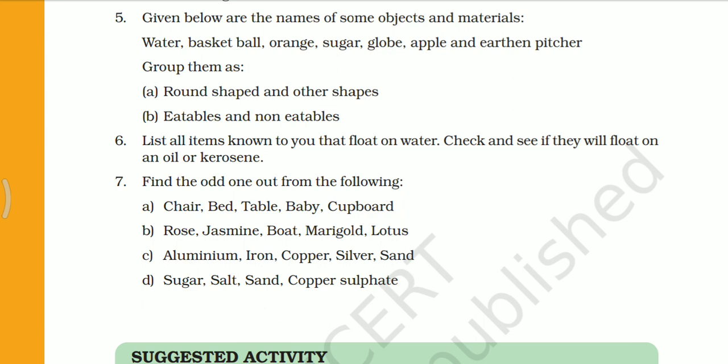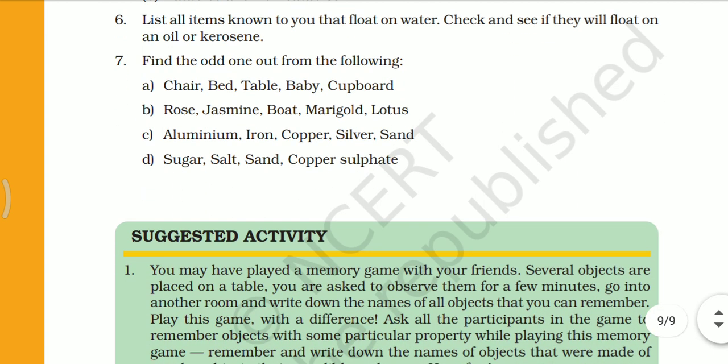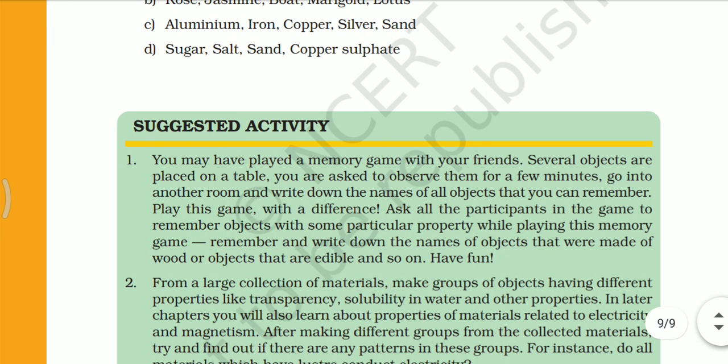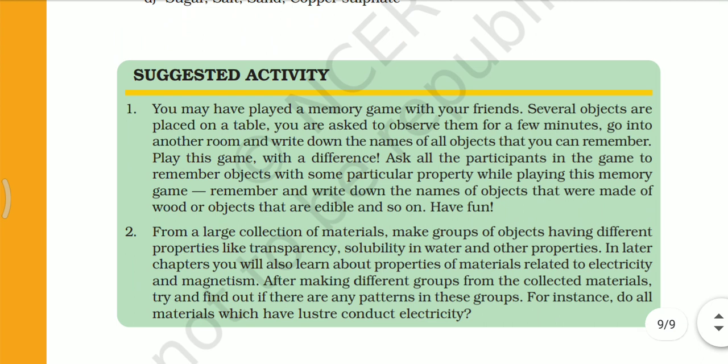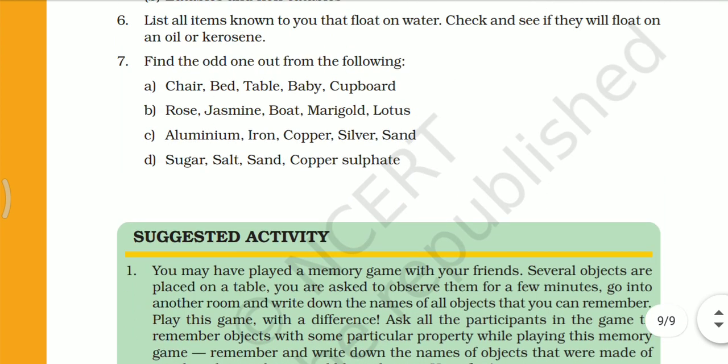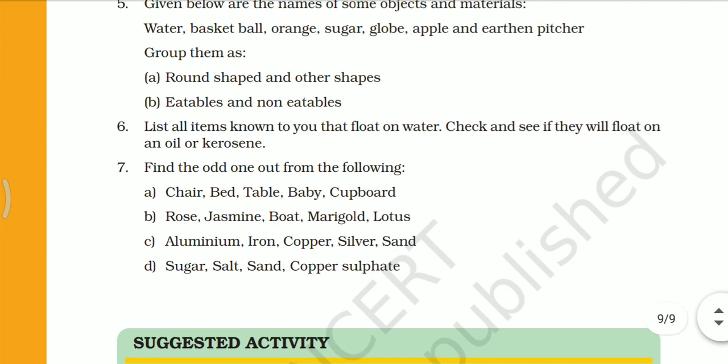In the odd one out, one option is different from the others. If you like this video, please like, share, and subscribe to this channel, Pars Vigyan Academy. Thank you very much, thanks for watching.